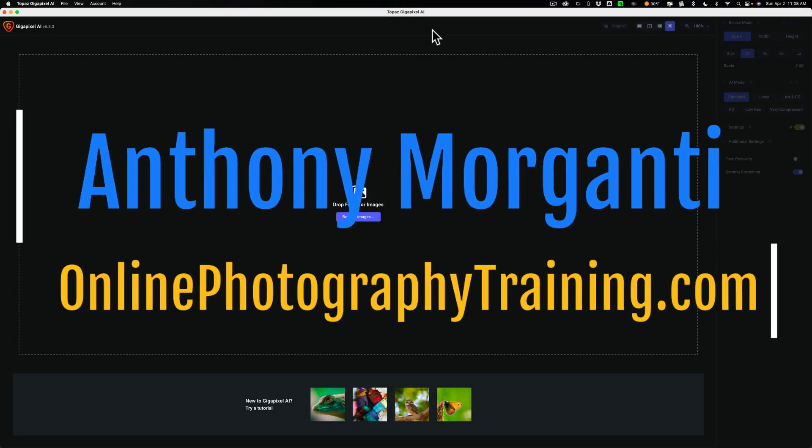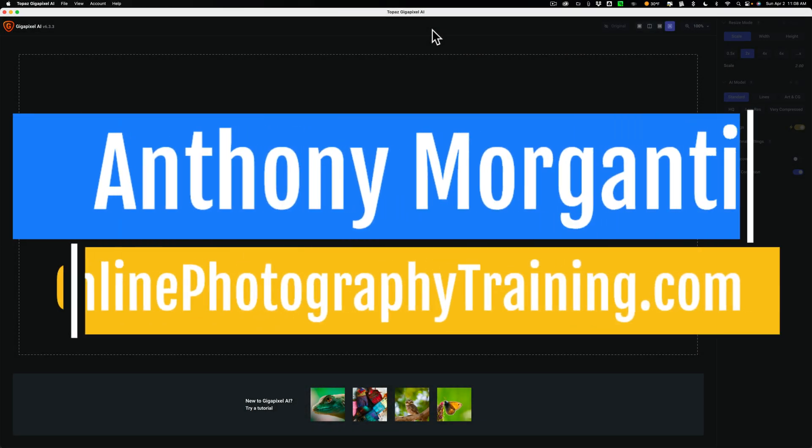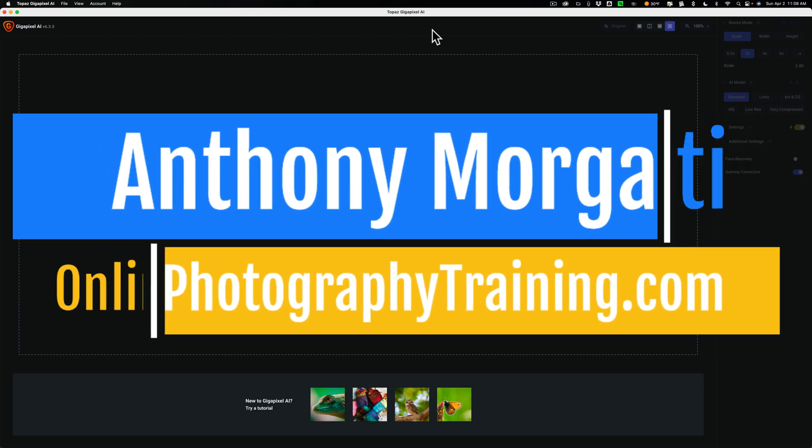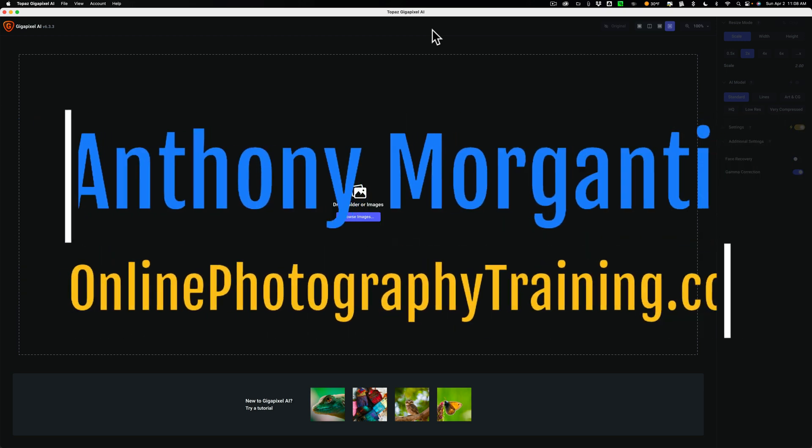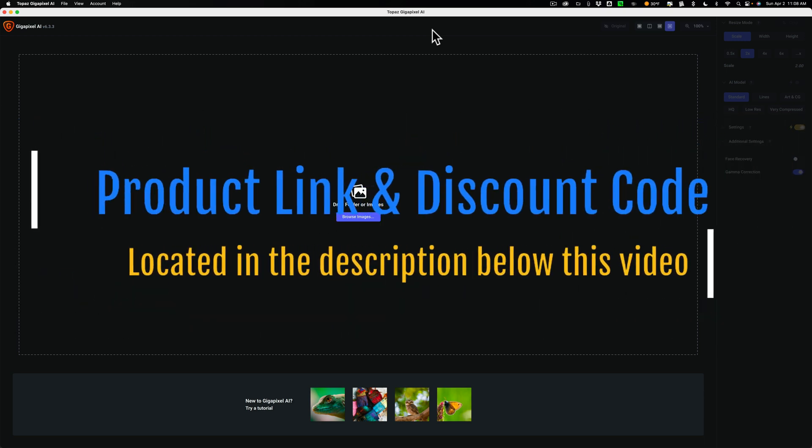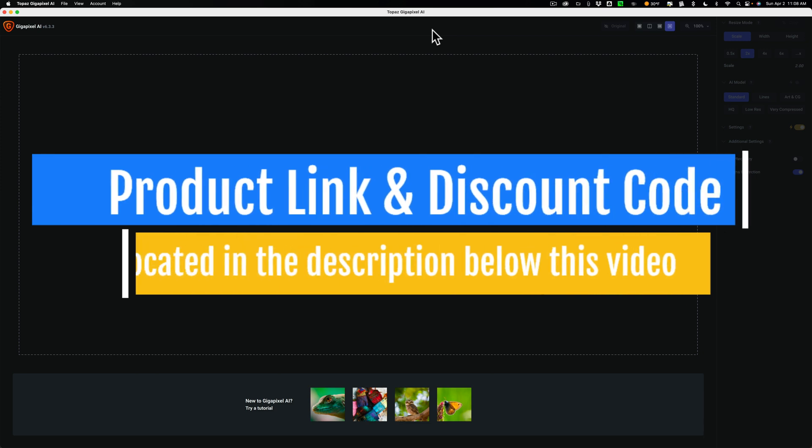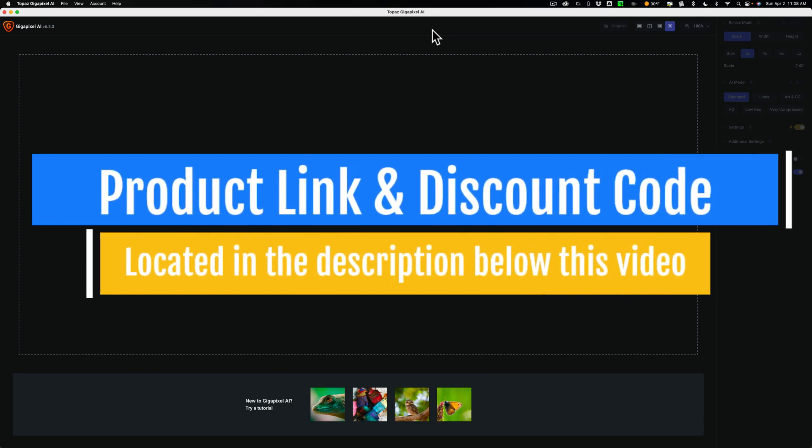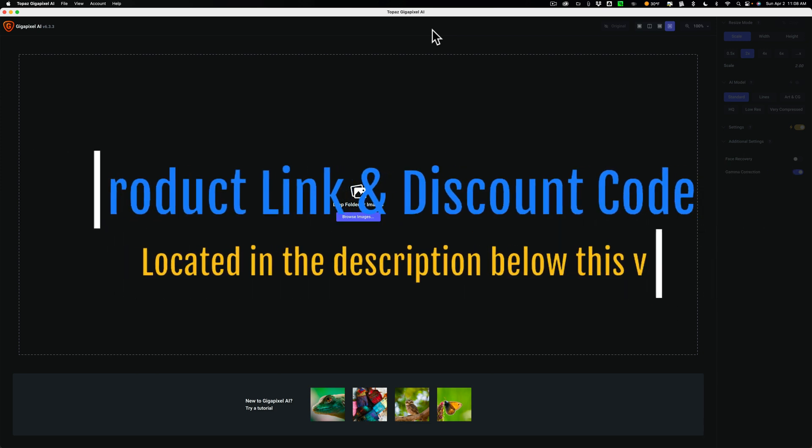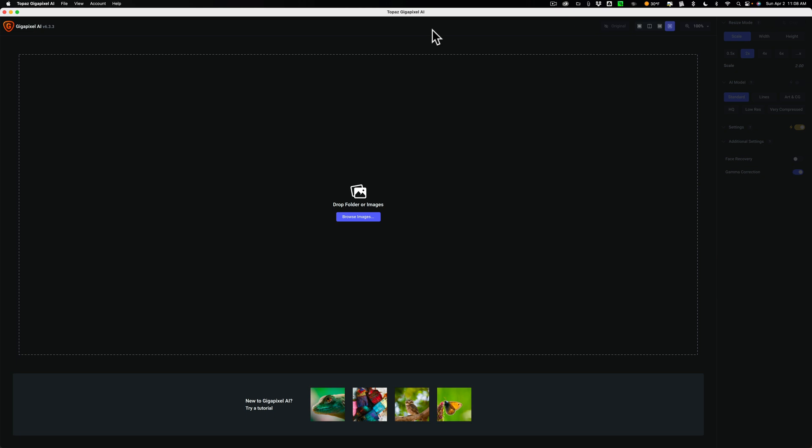Hi everyone, Anthony Morganti here. Many of you probably know by now that I've been doing a series of videos on Topaz Labs Photo AI, Denoise AI, Sharpen AI, and Gigapixel AI. In the videos, I'm talking about how to best use them as standalone apps and as plugins in Lightroom and Photoshop.